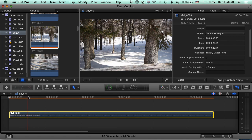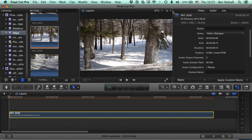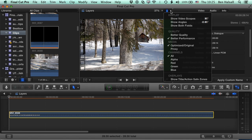And essentially, this clip at the moment is not in proxy format. And the way that we know that is if we come up to our viewer here in the center of Final Cut Pro, I just click on this little arrow at the top right. We can see we can select the viewer display options.